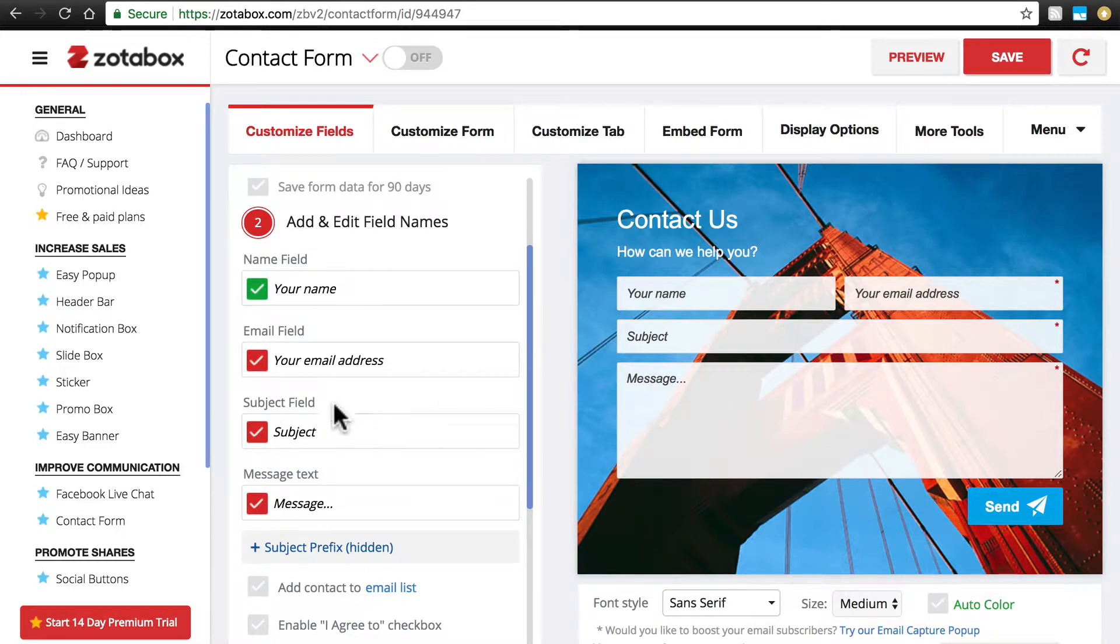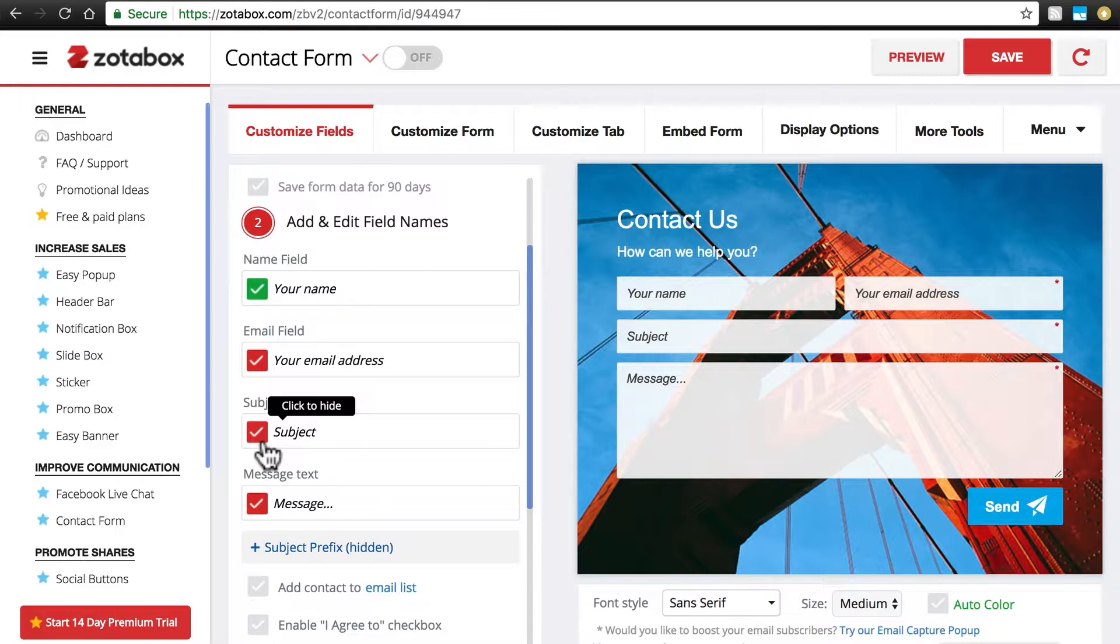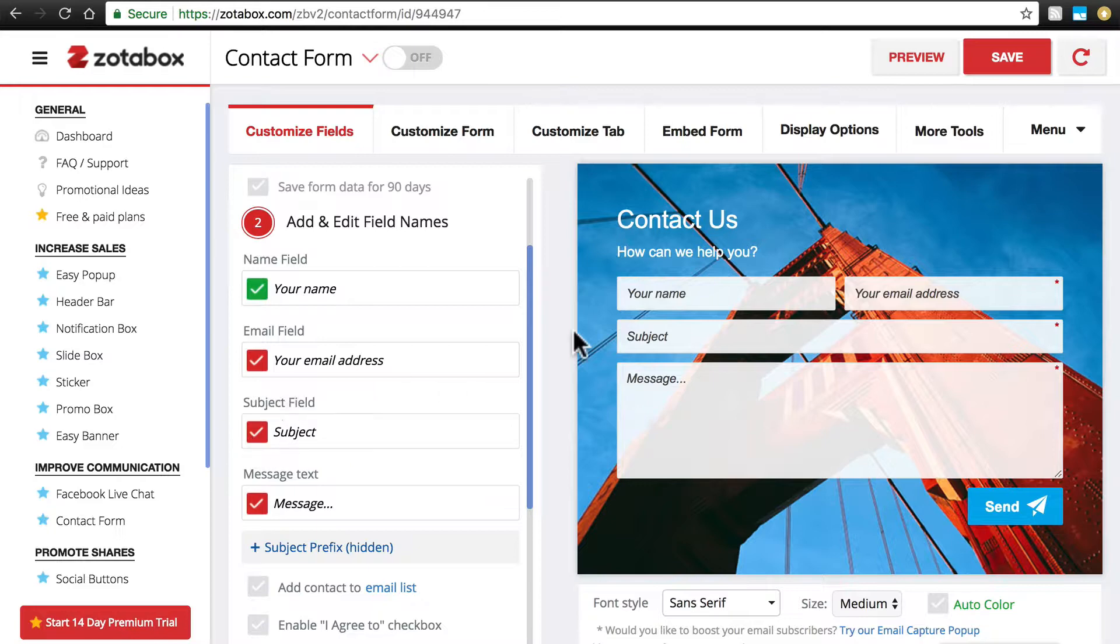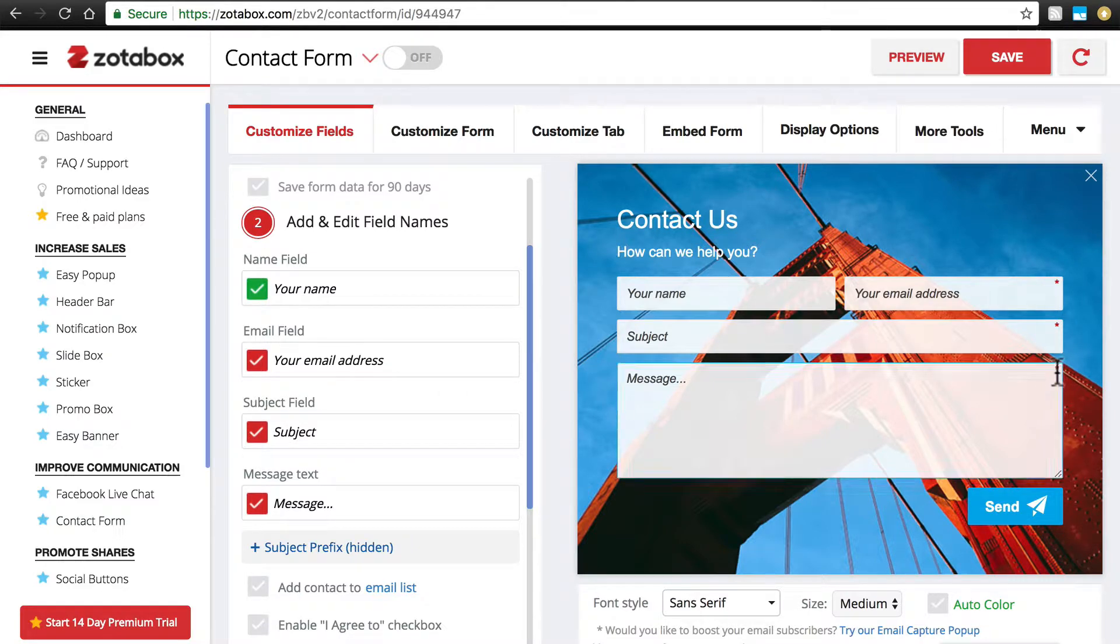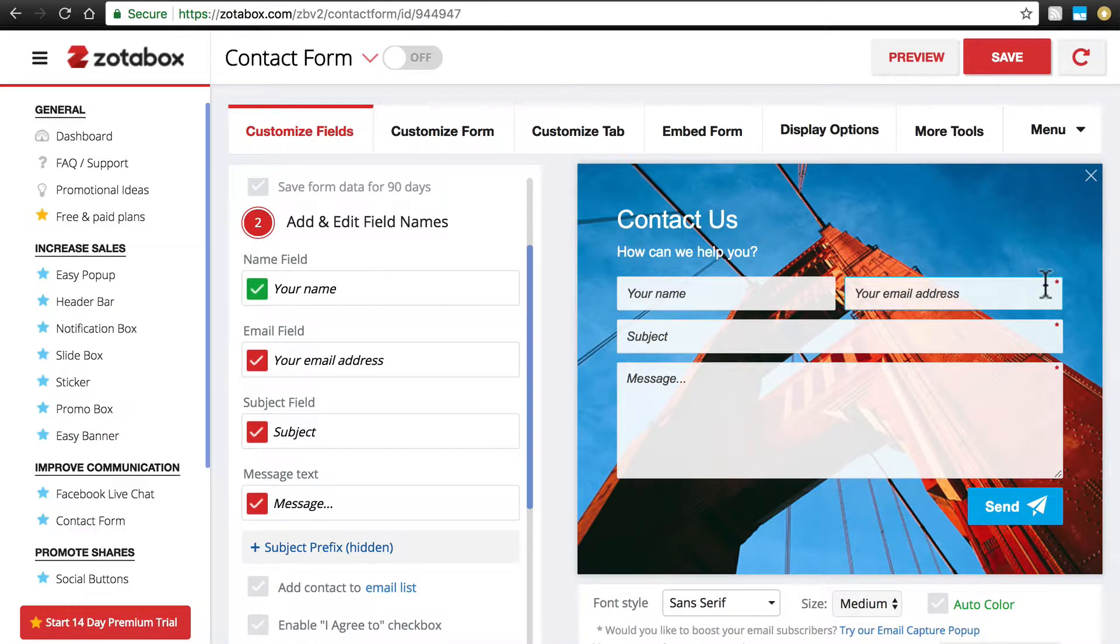And now we have a red box with a check mark in it. In this particular app, and other apps will handle this differently, but for Easy Contact Form if we do this, then that means it is required. Notice these fields have a red star in the top right hand corner. That means they are all required.